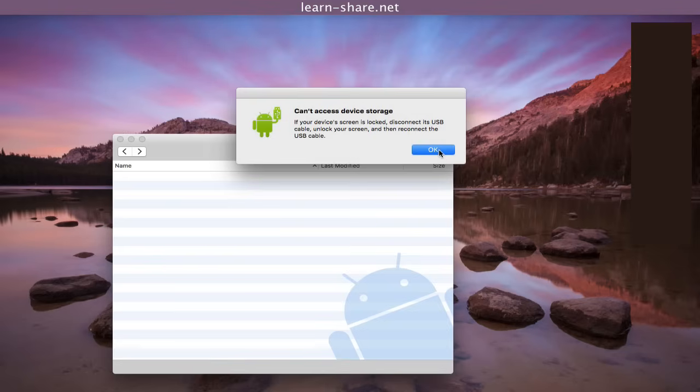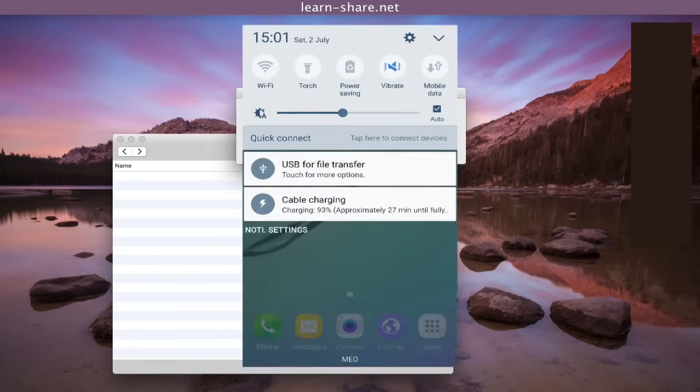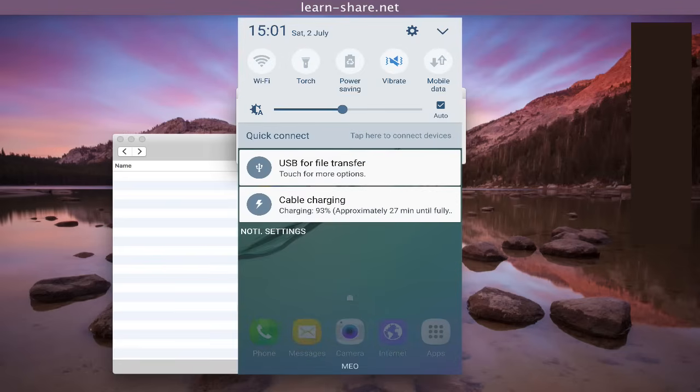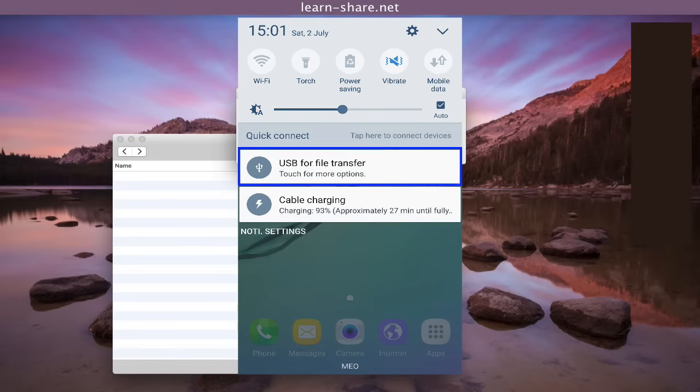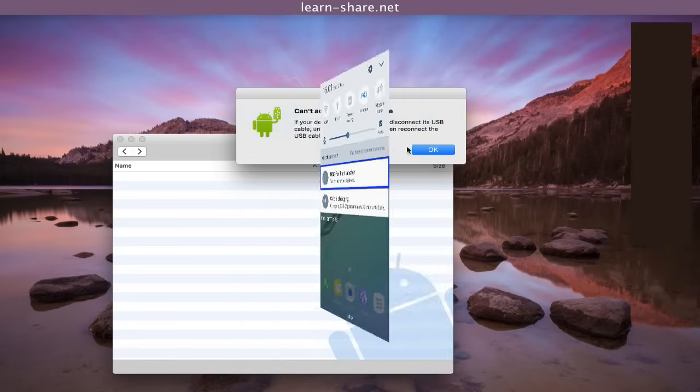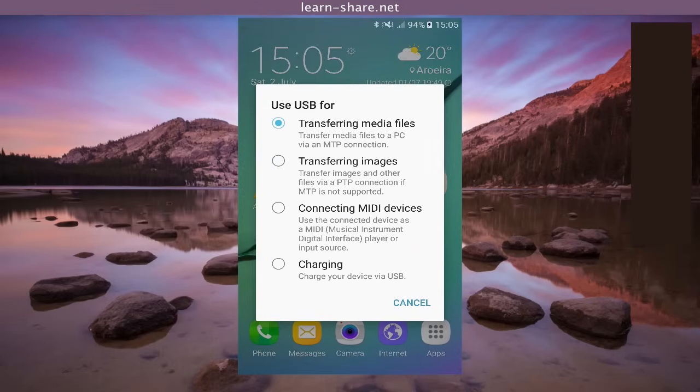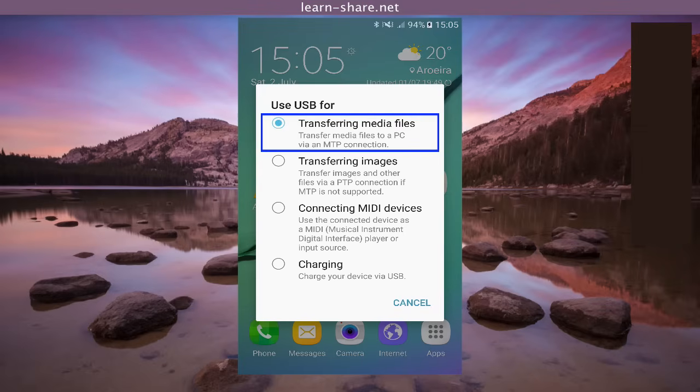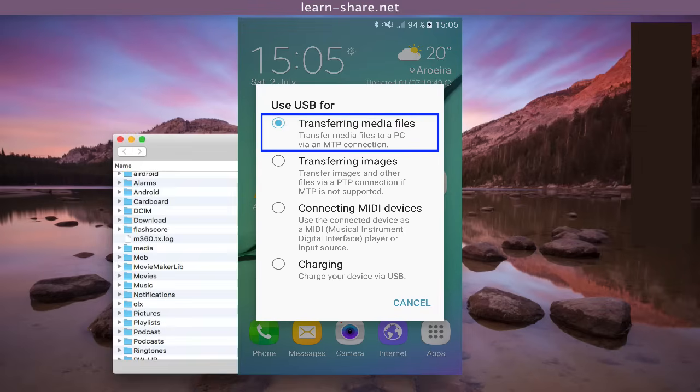If you can't access the device storage, unlock the phone screen, then from the phone notifications, touch for more options and use the USB connection via media transfer protocol.